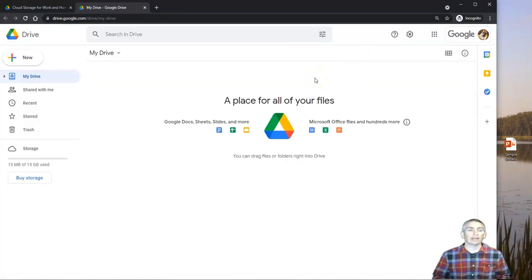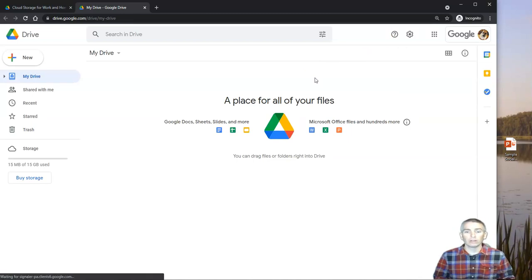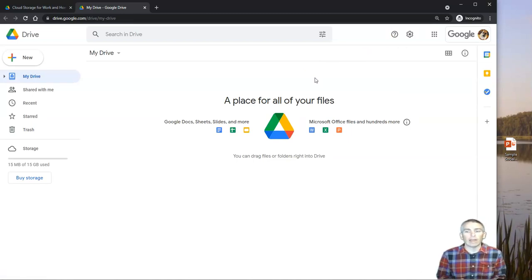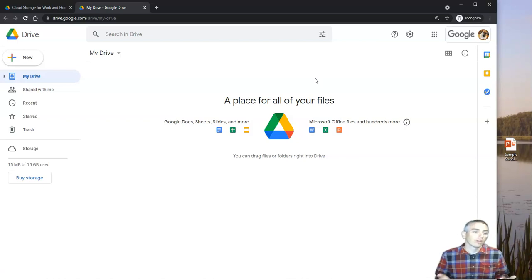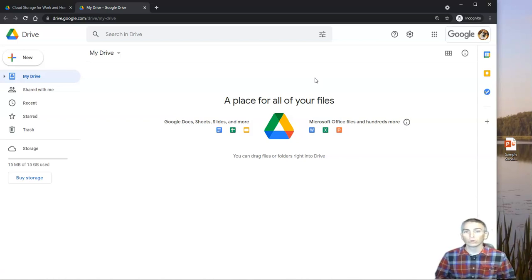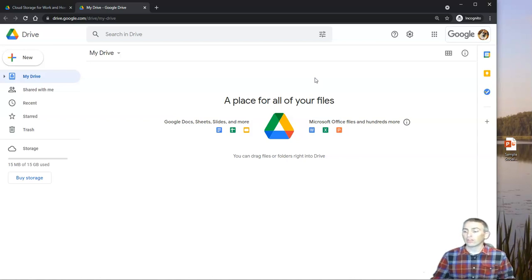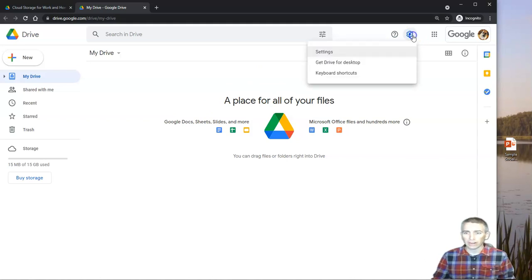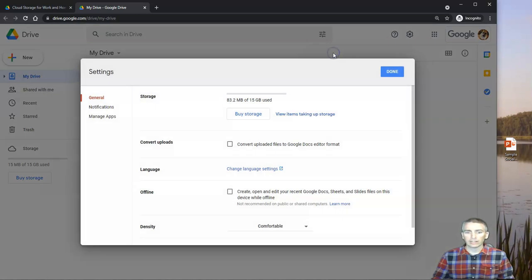And here I am in my brand new Google Drive account. You can see I don't have anything in here. Now the first thing you should know if you're a new Google Drive user is the settings. Let's go up here to this little gear icon. That's where we're going to control all of our settings. And let's click on settings.